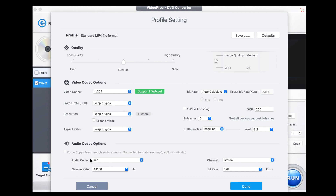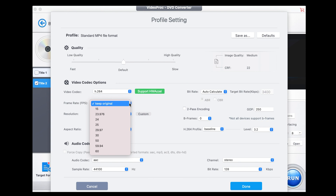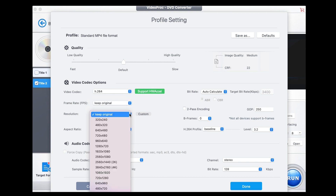We're going to select track two, then go here where we have a few choices. The video codec I always use is H.264. For frame rate, you can change it but it starts to mess up and be a bit strange if you use different frame rates, so I would keep it at original.